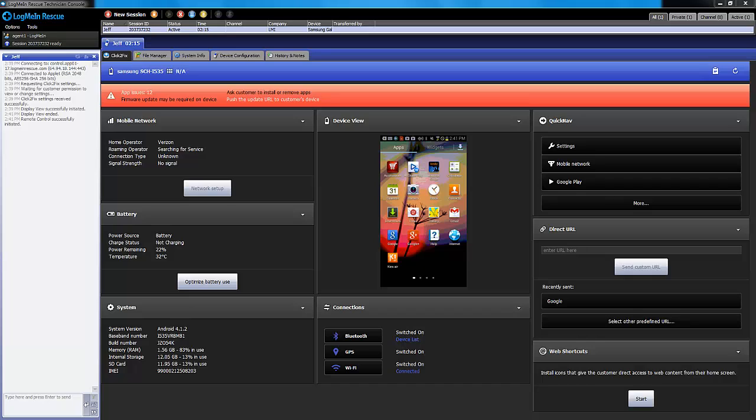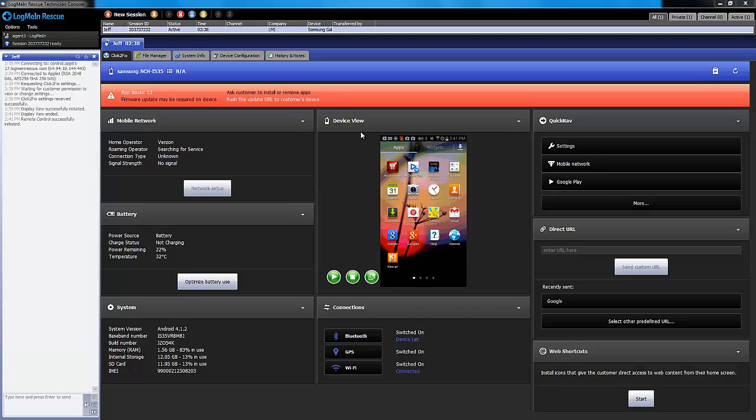Remote control and remote view are two of the most commonly used features in LogMe and Rescue. With the latest release of Click2Fix, as soon as a connection is made to an end-user's device, an exact view of the customer's screen can be seen directly in the center of the technician's console.